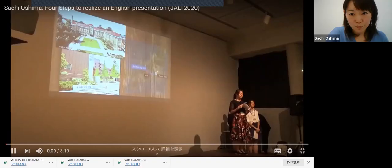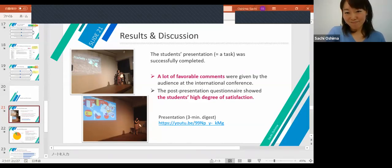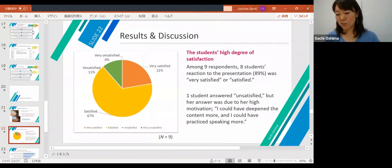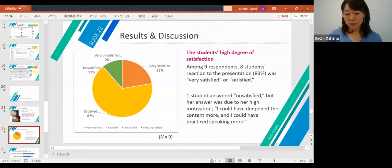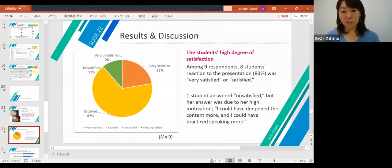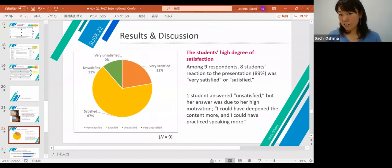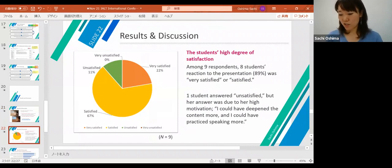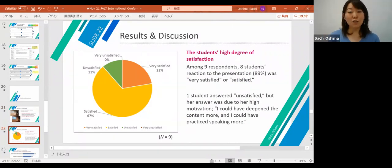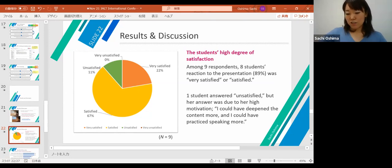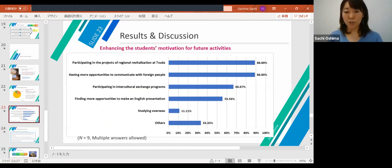The post-presentation questionnaire showed a high degree of student satisfaction. Among nine respondents, eight students answered 'very satisfied' or 'satisfied.' One student answered 'unsatisfied,' but her comment revealed high motivation — she said she could have deepened the content more and practiced speaking more. So her answer reflected high personal targets rather than dissatisfaction. Additionally, students reported that they want to be involved in other projects and have more opportunities to communicate with people from other countries.